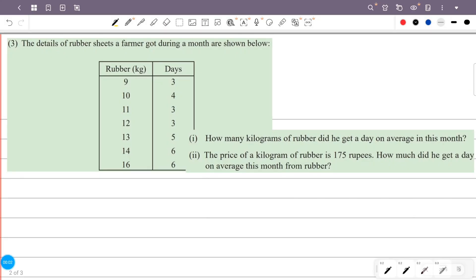The details of rubber sheets a farmer got during a month are shown below. A farmer: how many kilograms of rubber did he get a day on average this month? The mean condition is total rubber divided by total days.